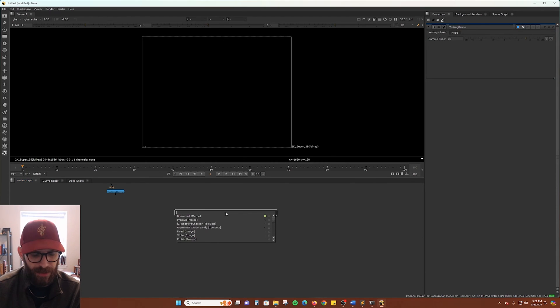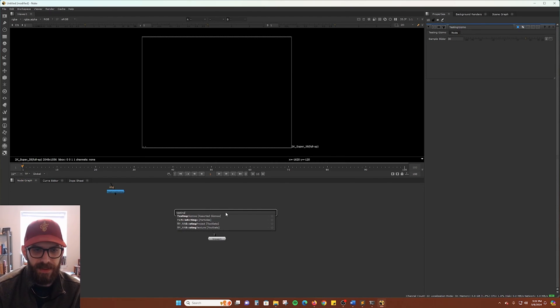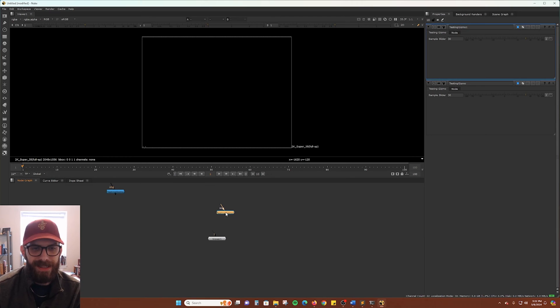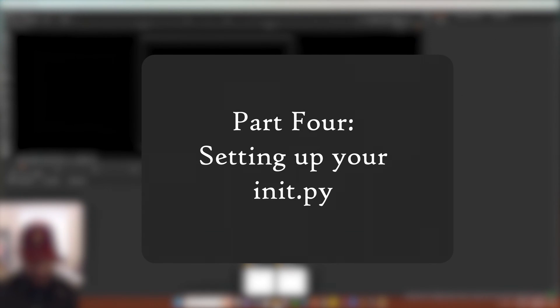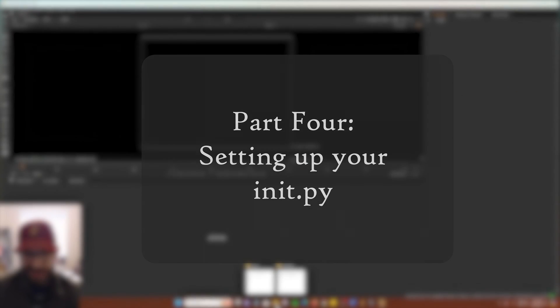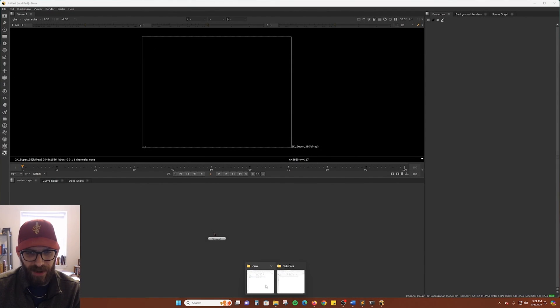And testing gizmos. And of course, in the tab search menu. I want to also talk about the init.py file too.